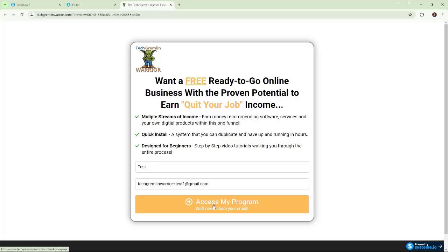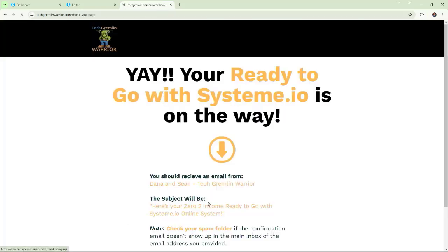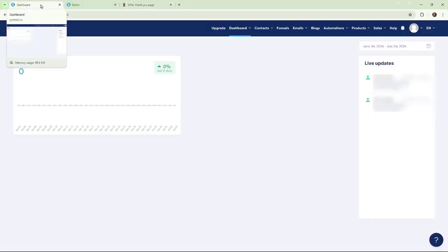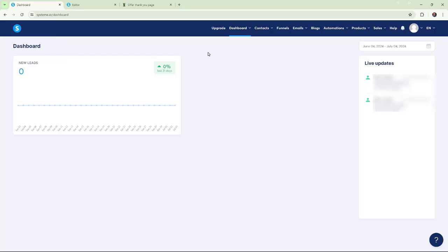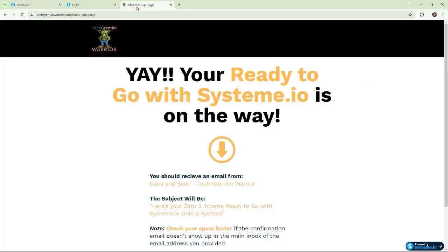If we go in here and we do access my program, actually, I already did. Yeah, let's do test two, because I might have already tried it. We'll do test two, and there's my thank you page. Now, if we go over to the dashboard, guarantee it right now, nothing's there, nothing at all.